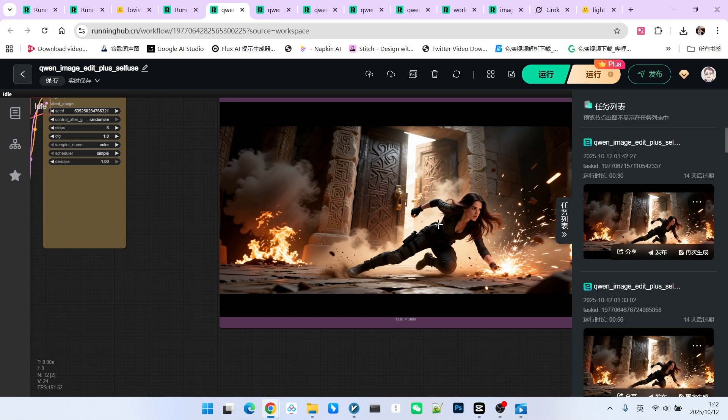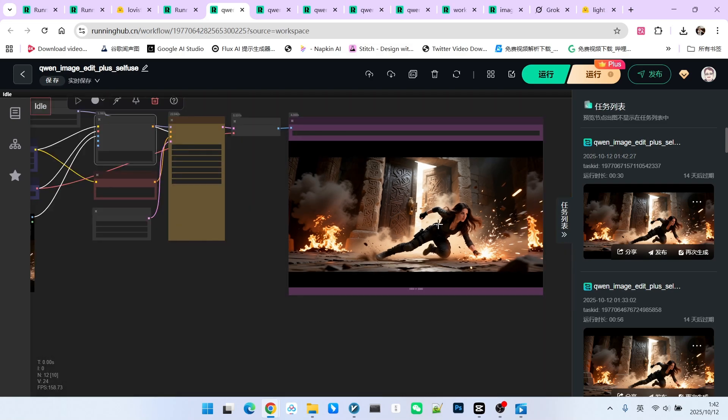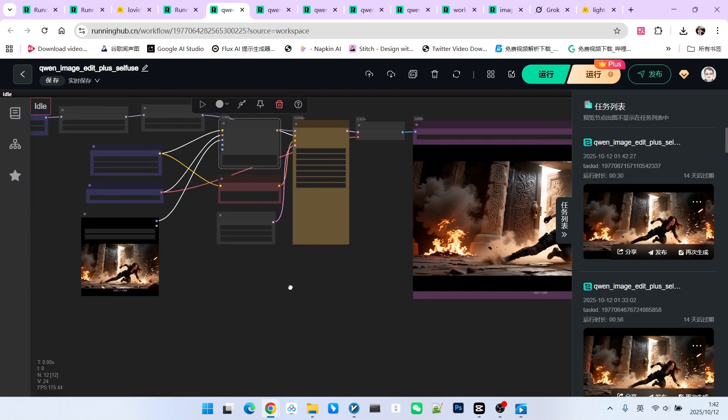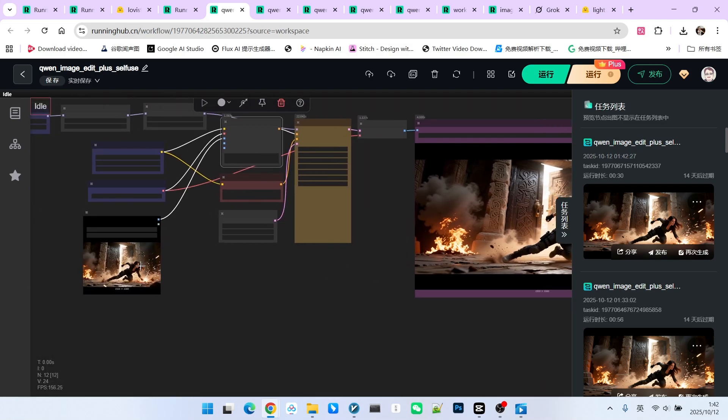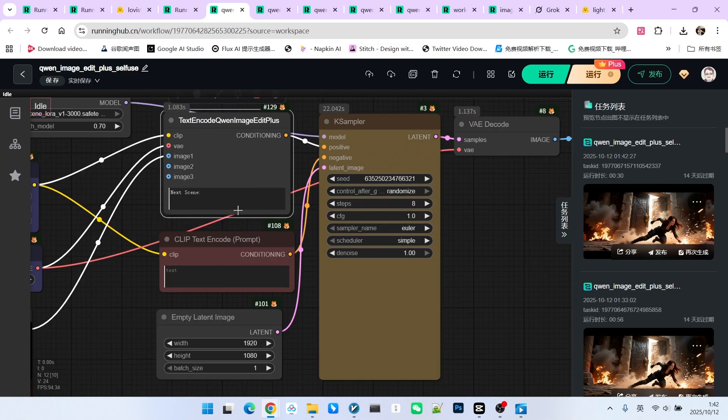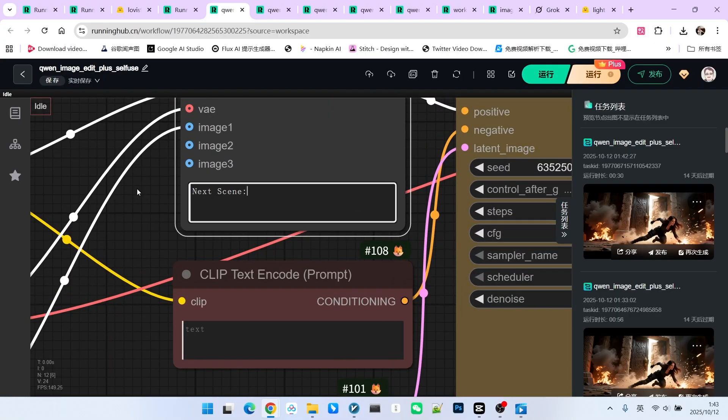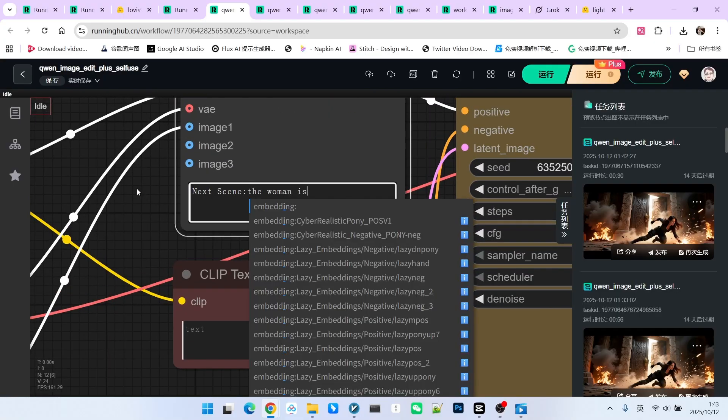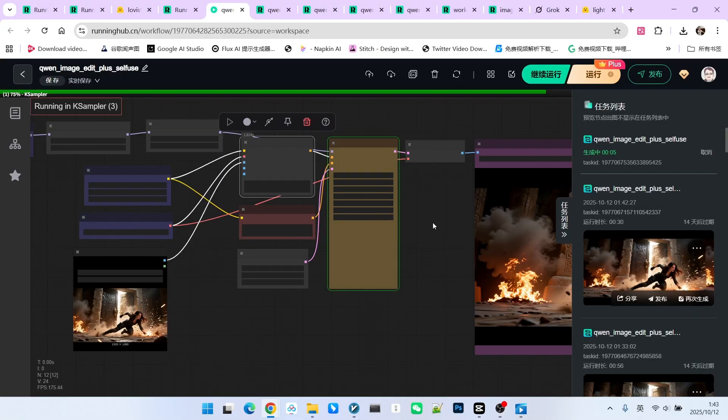The overall composition is also similar. Therefore, if you want it to work effectively, you must clearly describe what the next scene is. For instance, I write, the woman is running.